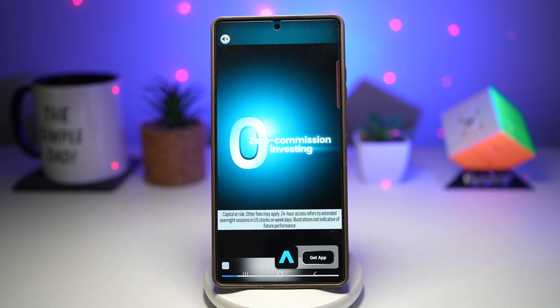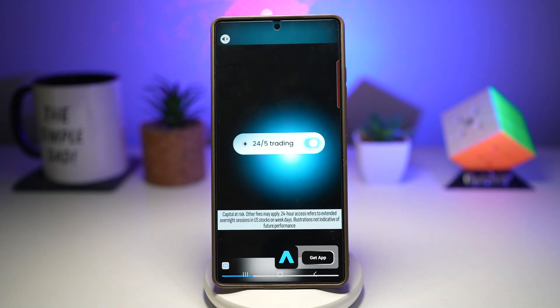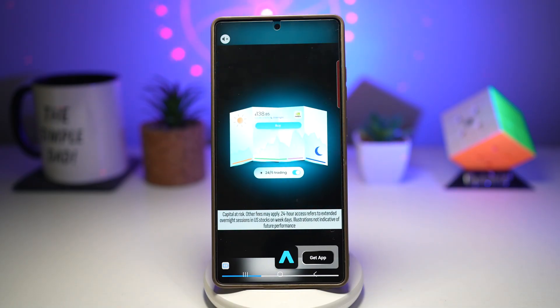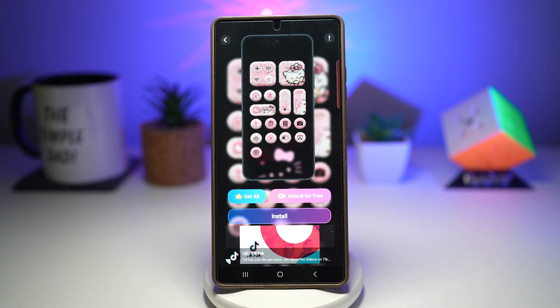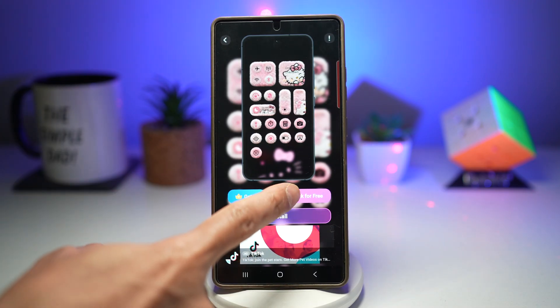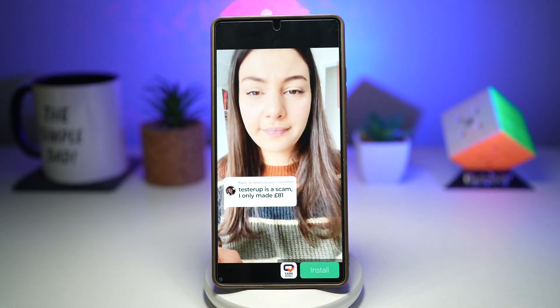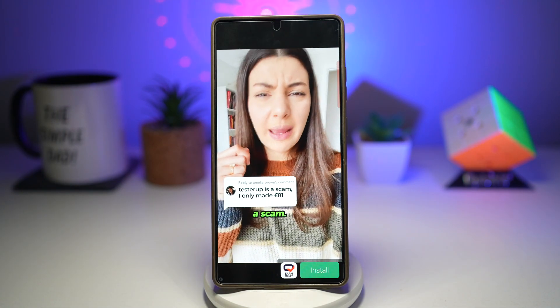Unfortunately, this is a free app, so you will need to watch an ad in order to get that theme. Just go ahead and watch this ad. To get this, you want to go ahead and tap on Unlock for Free and watch the ad.